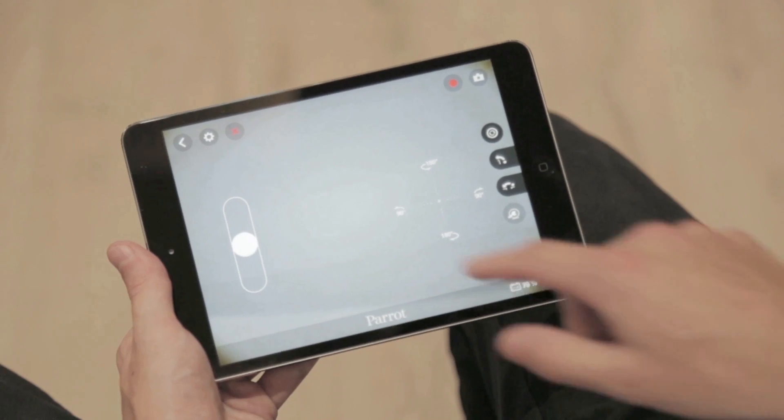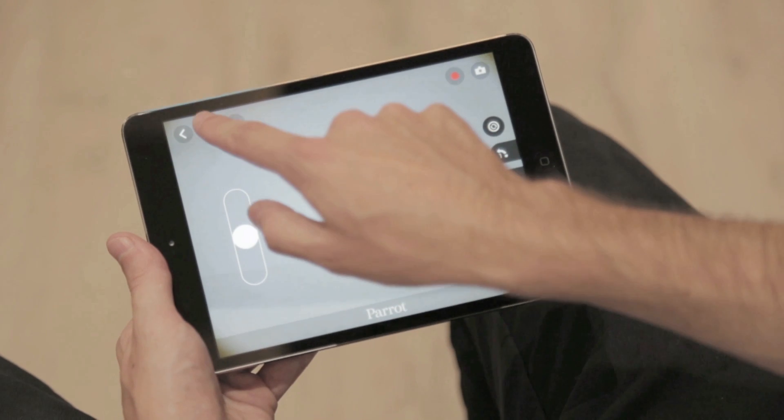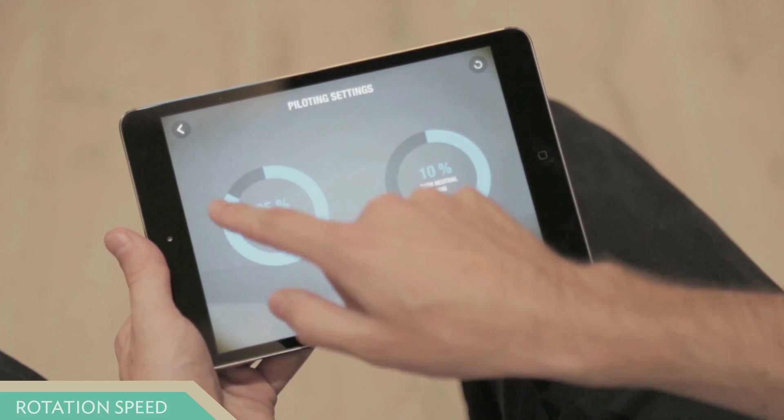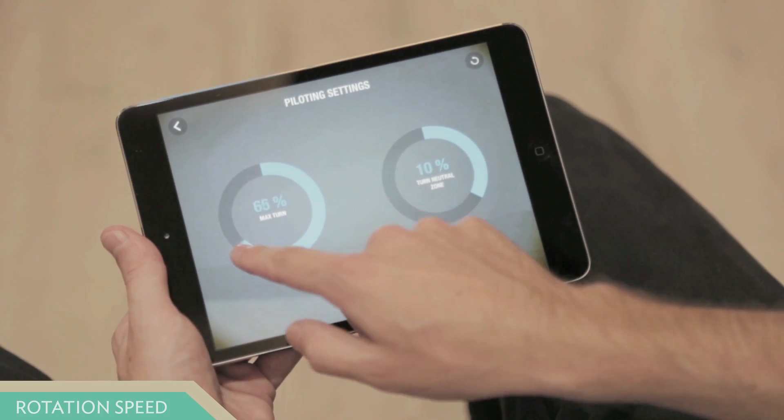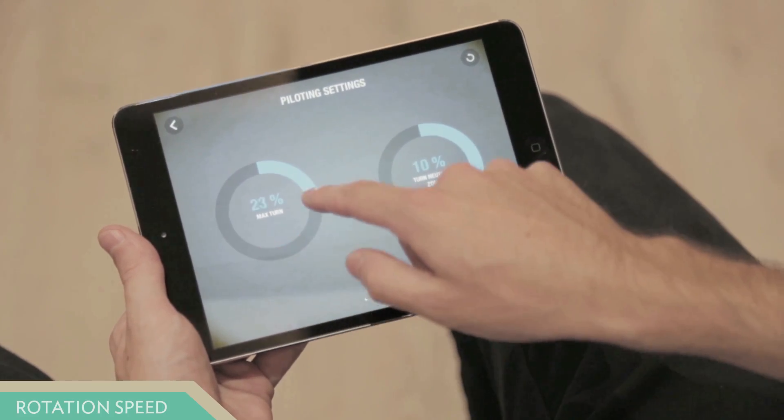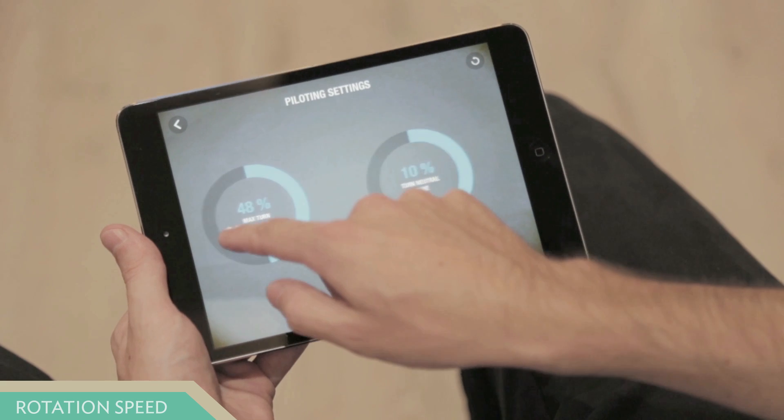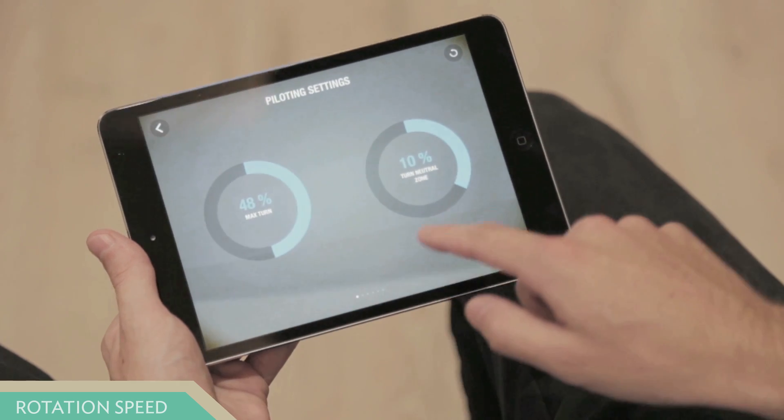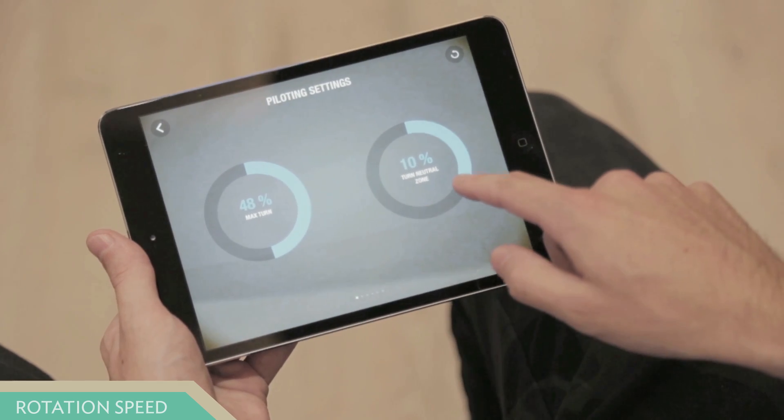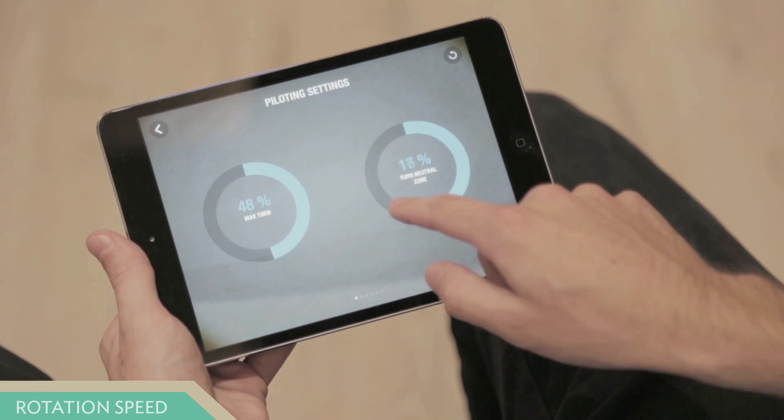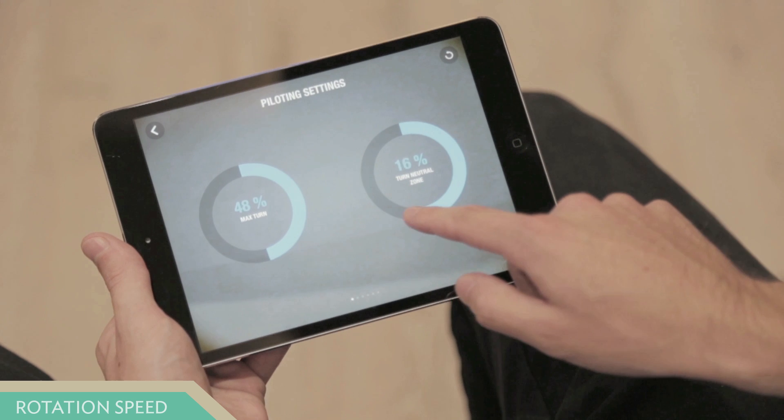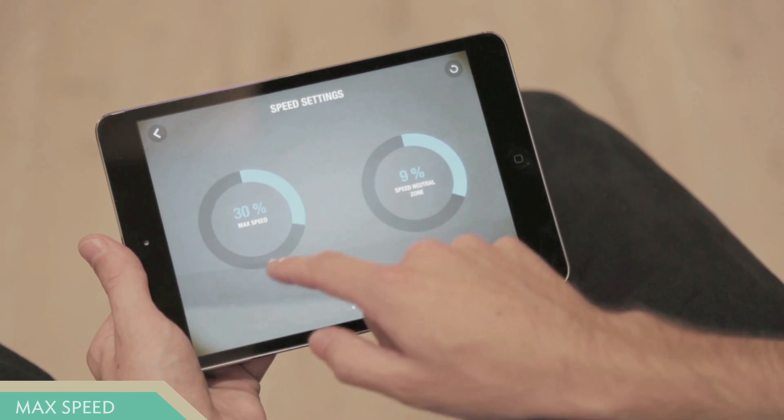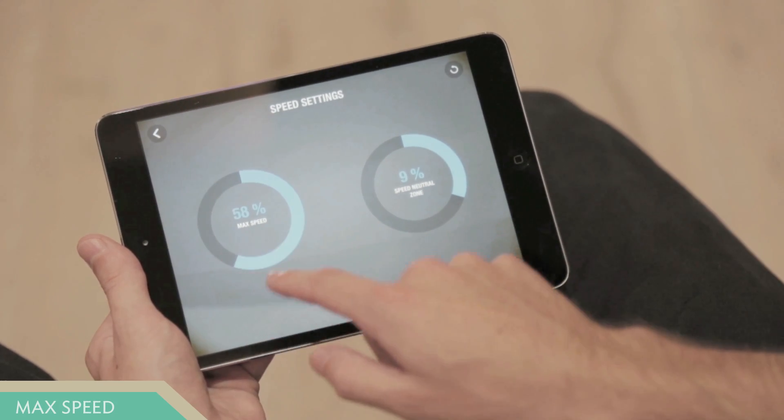In the settings menu, you can also modify neutral rotation speed. For example, if you want to go straight into a narrow corridor, put the neutral rotation speed to 100%. Modify max speed.